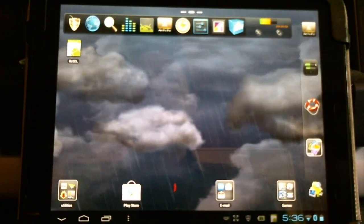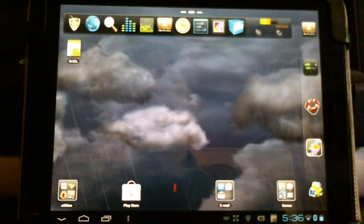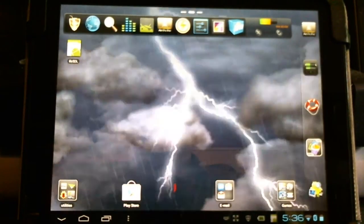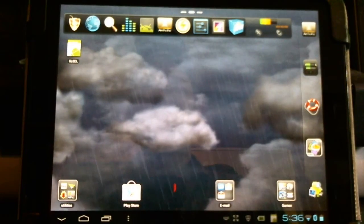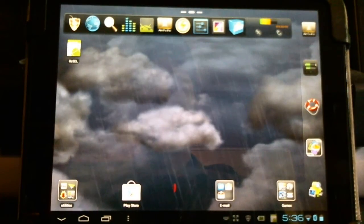Hello Android users. Today I'm going to show you how to run Diablo 1 on your Android device.